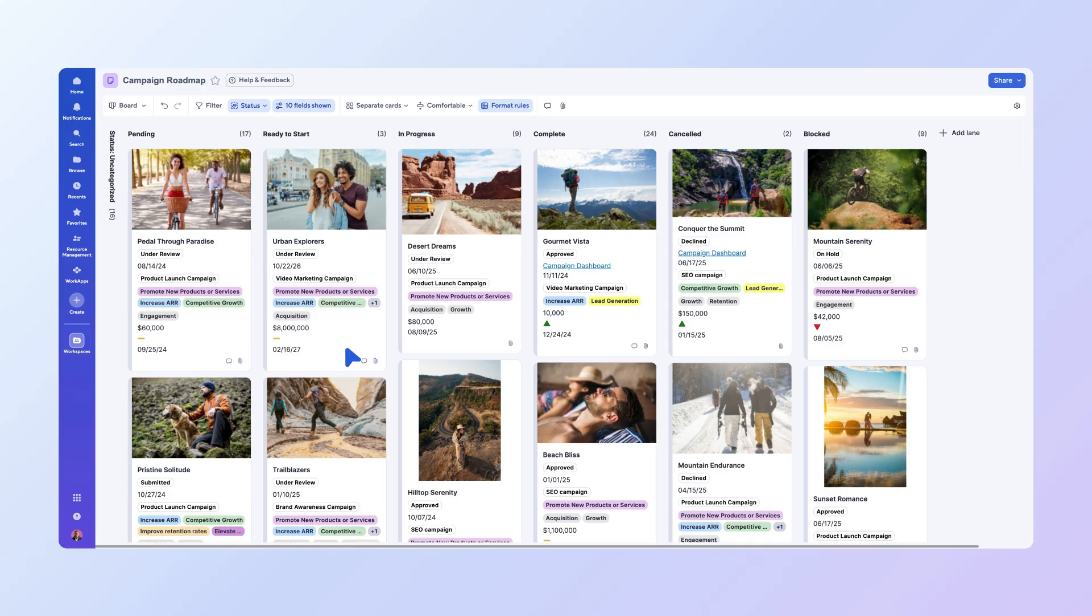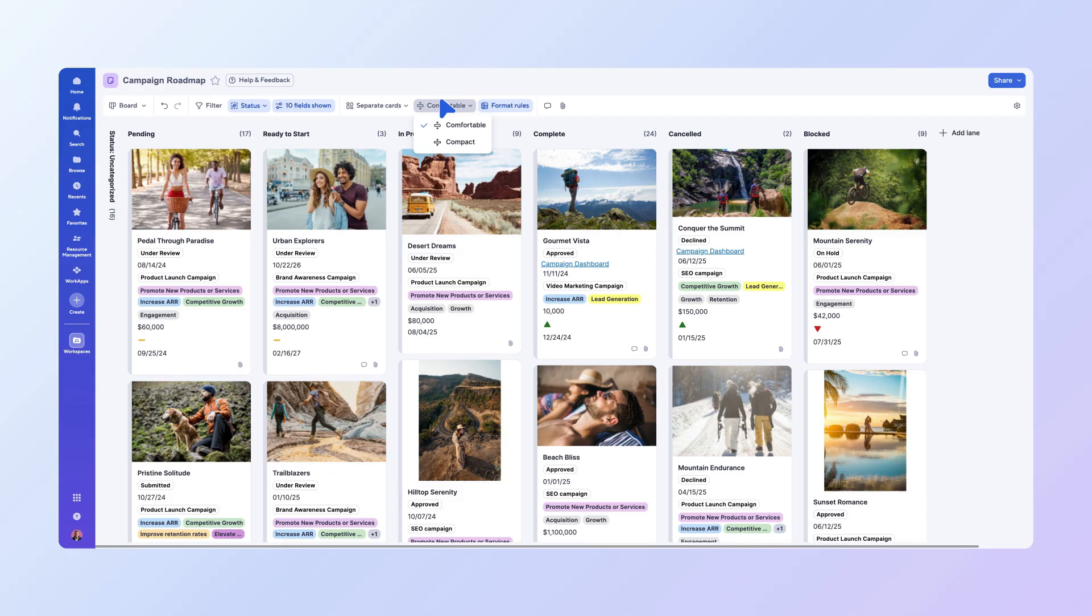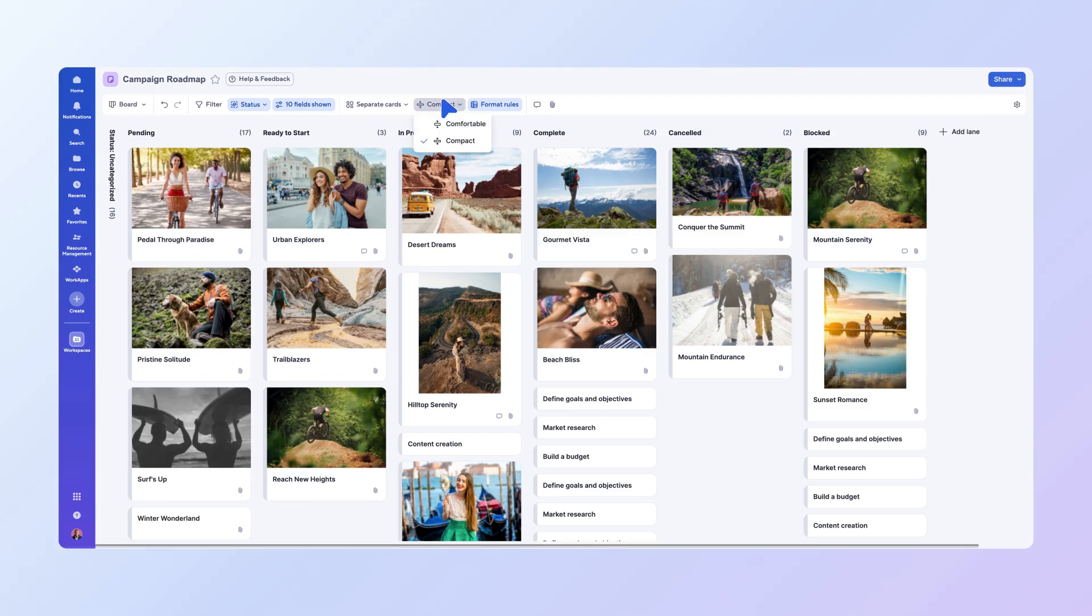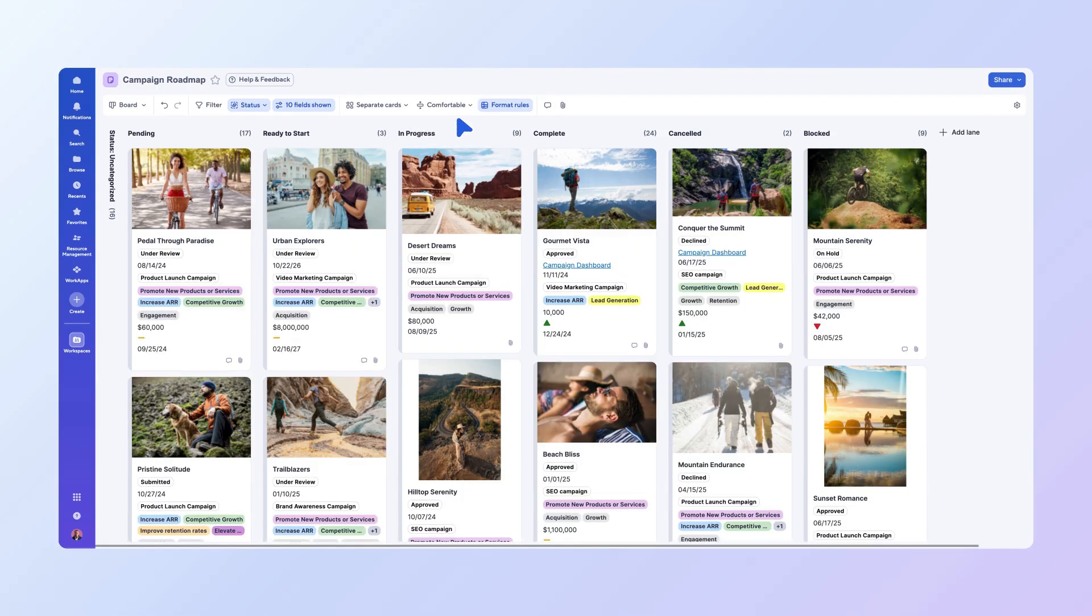You can also adjust how much information is displayed on each card by switching between Comfortable and Compact modes in the toolbar. Comfortable mode shows more details, while Compact mode provides a cleaner look with less information on each card. Choose the mode that best suits your needs and preferences.